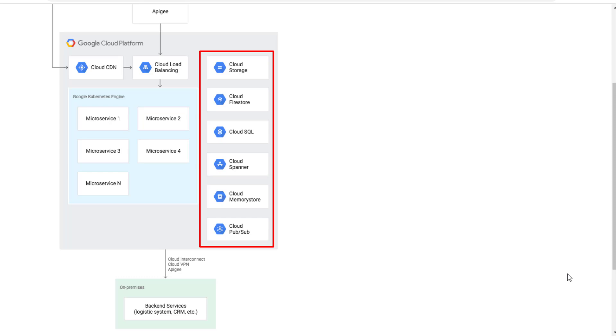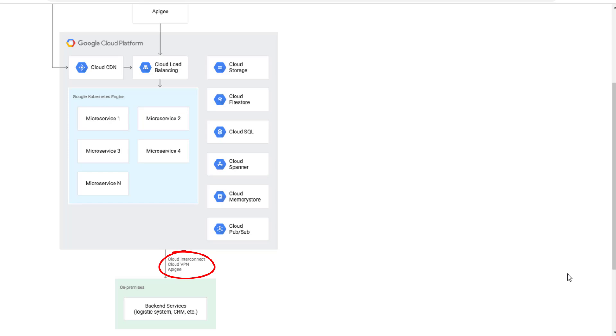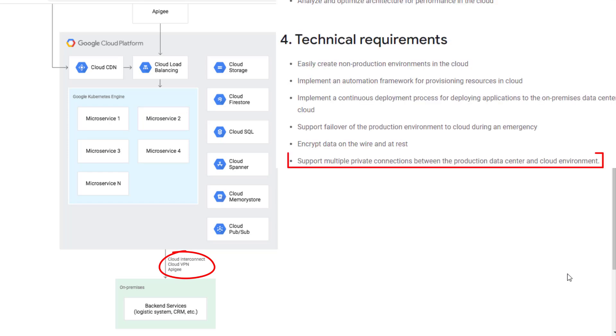This architecture also sets up the connection to existing on-prem with the Cloud Interconnect or VPN since Dress4Win will not finish its public cloud migration in one phase. You do need the Cloud Interconnect or VPN for connectivity to the current environment with firewall rules set up.